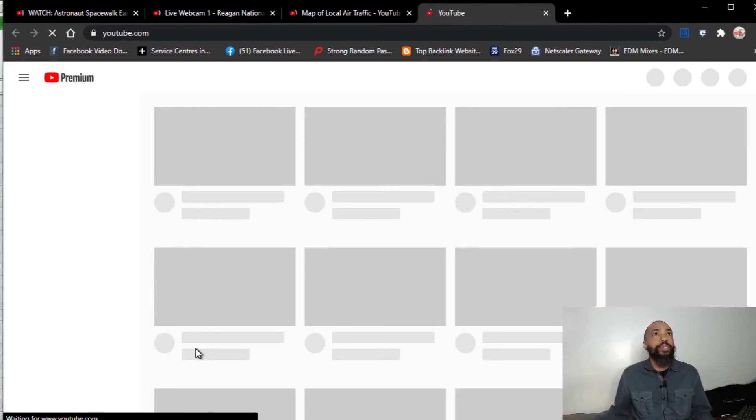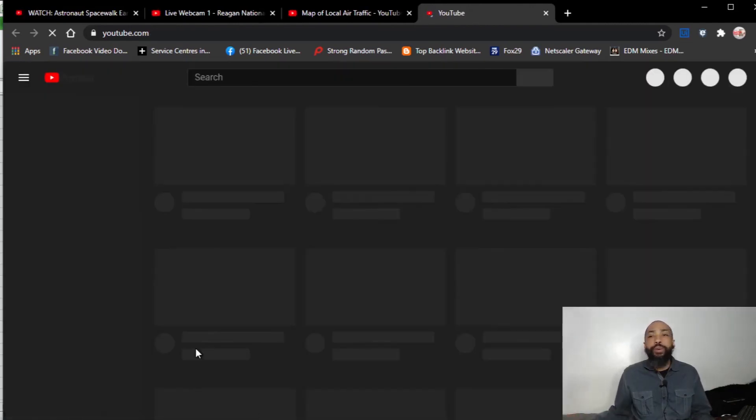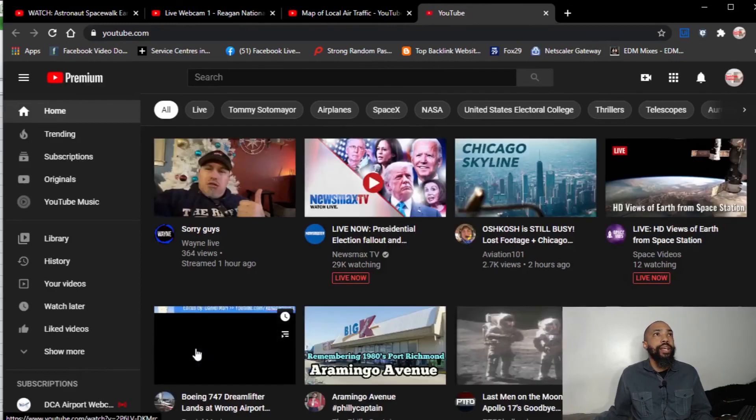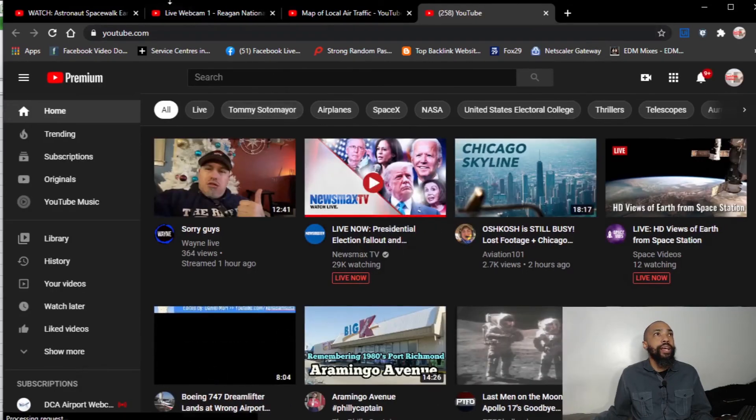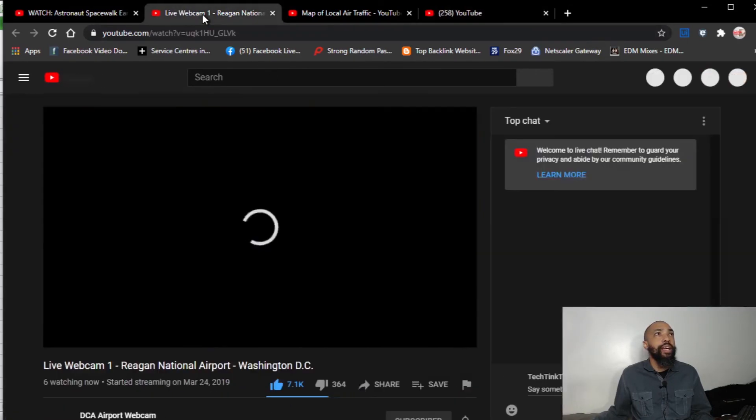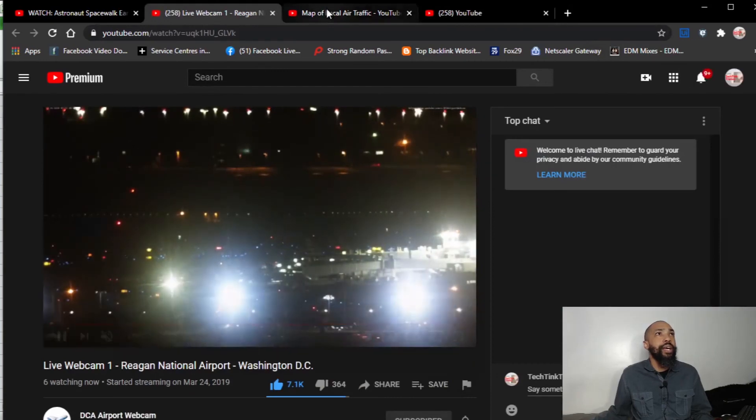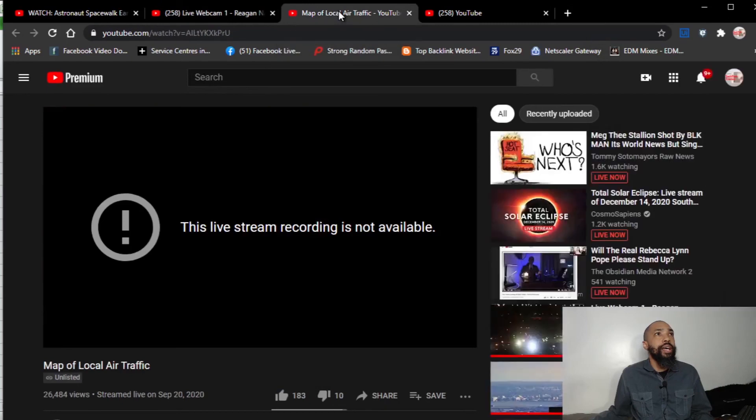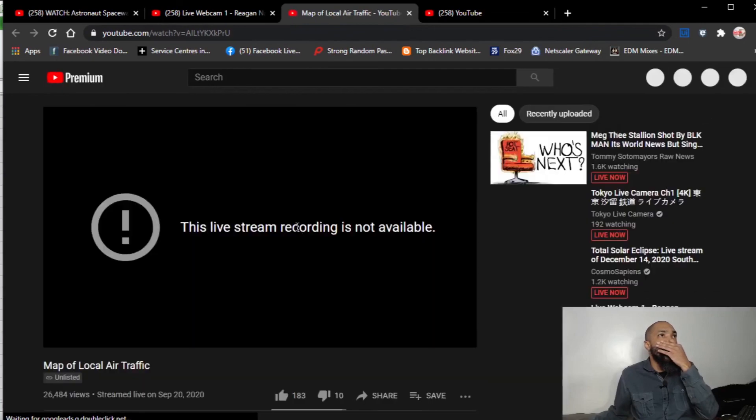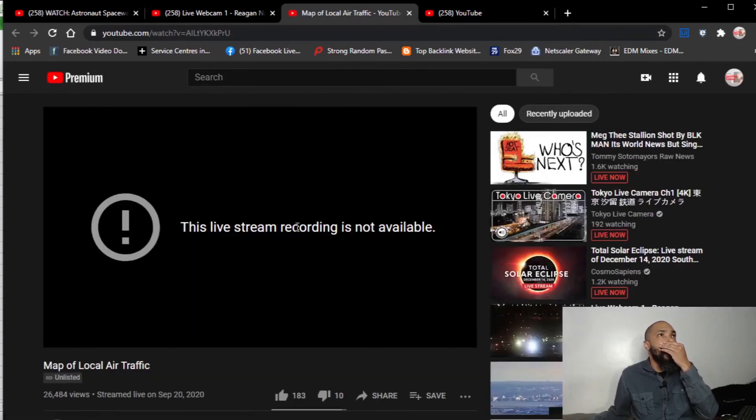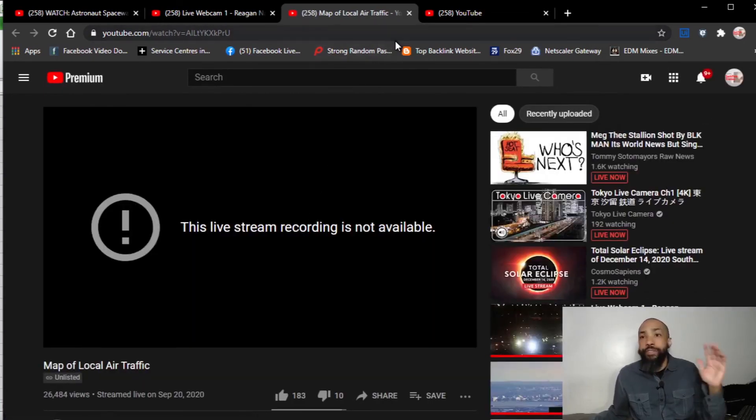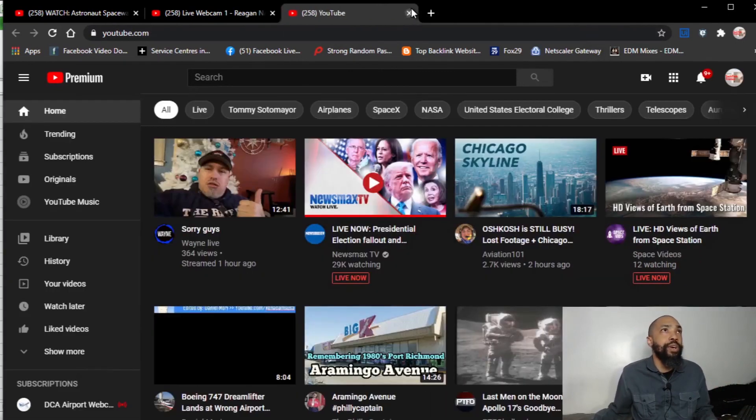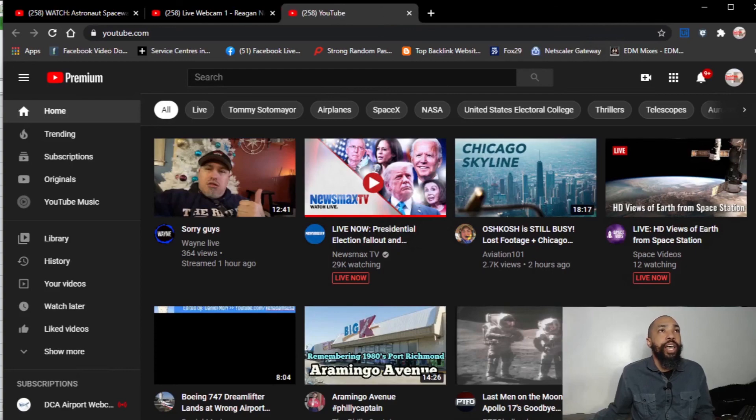And it opens these URLs really quick. This live stream recording is not available. Really? Huh. Go figure. Interesting. So I have to update my list of links and everything. But you see that basically works. It does what we need it to do. And it's really cool.